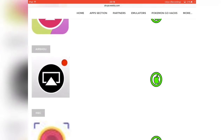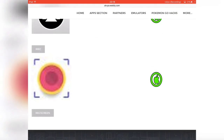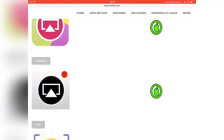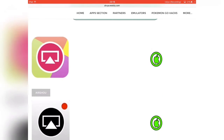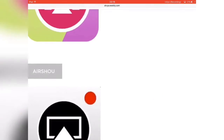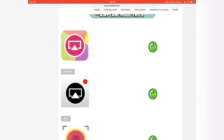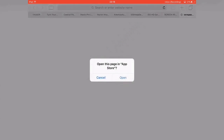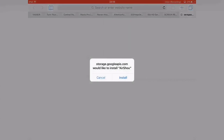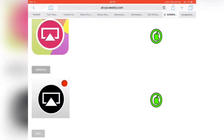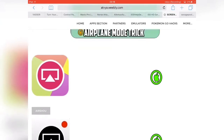Check which screen recorders work and which ones don't. Just click the title — so if I want to download AirShow, just click it, it should redirect you, and then it should say Install. Just install it from there.